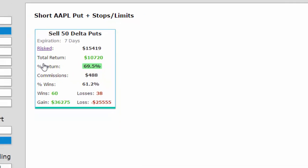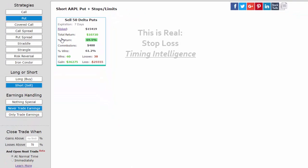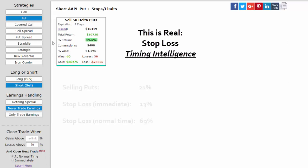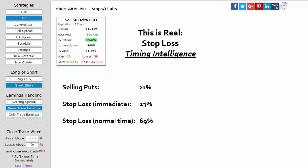Selling puts in Apple while avoiding earnings every two years, while putting a stop loss in and opening at the normal time after the stop is triggered, returned 69%, whereas the normal implementation returned just 21%, and using a stop loss but opening immediately returned just 13%.